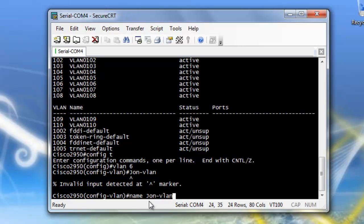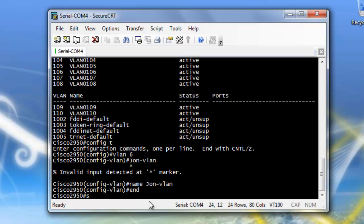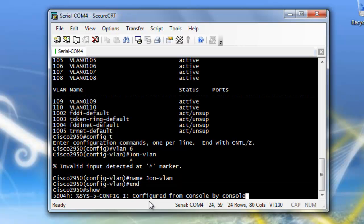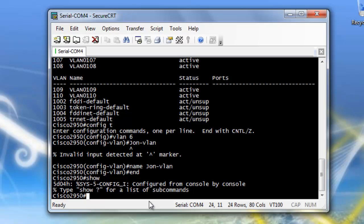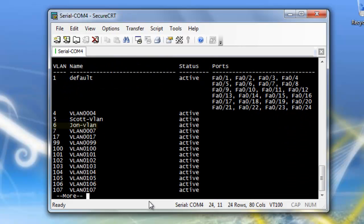If I can type. There we go. And I'm going to end, and I'm going to do another show VLAN. And there's VLAN 6 created with John VLAN.